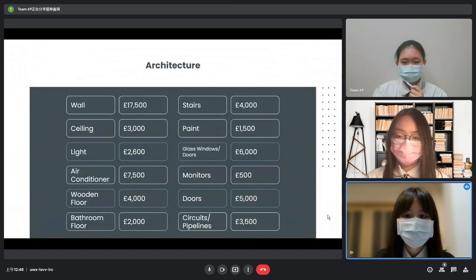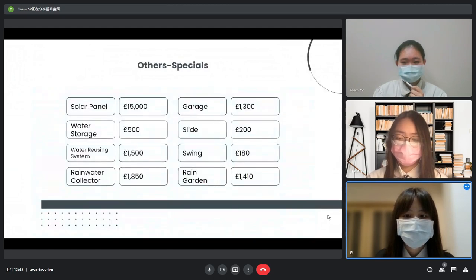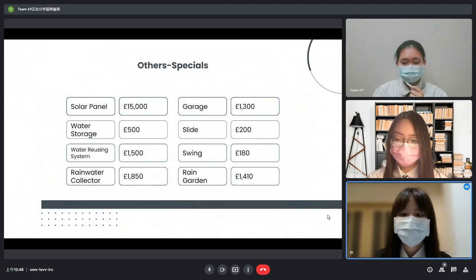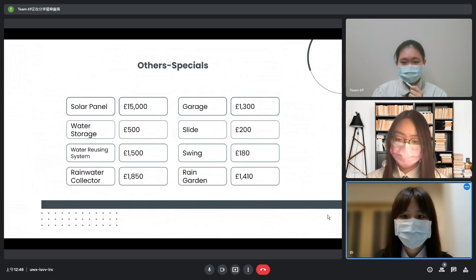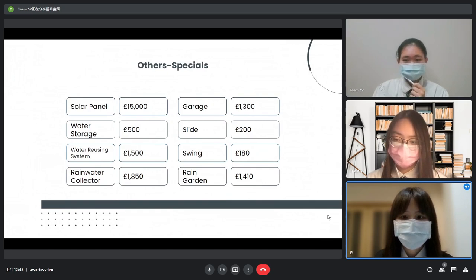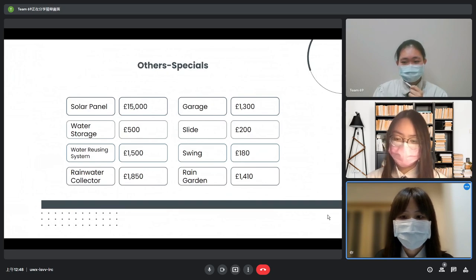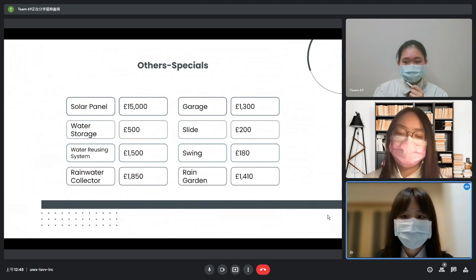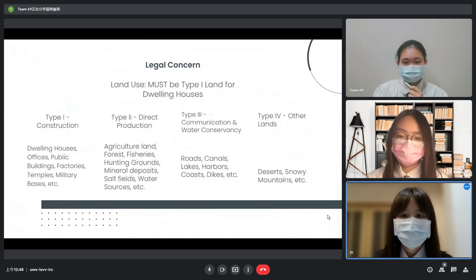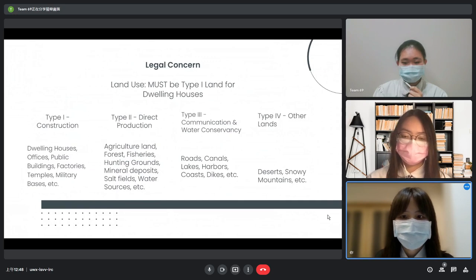This is the list of costs for the building itself, and a table of costs for special equipment such as solar panels and the indoor slide. One idea to cut down costs for solar panels is to work with Taiwan Power Company — they will set up and pay for the solar panels, but the house owner will share the energy produced with the company. Next, we will introduce some of the legal concerns for this project. The most important one is land property.